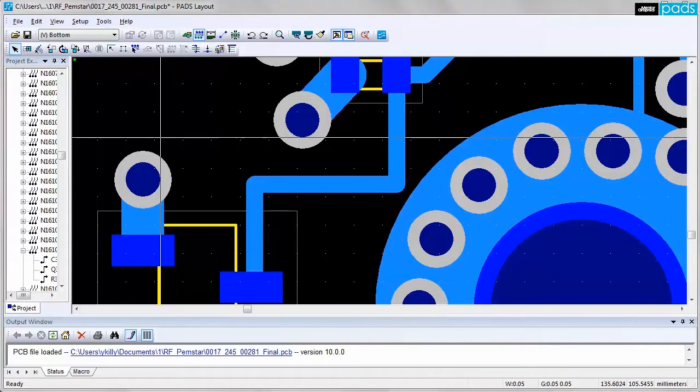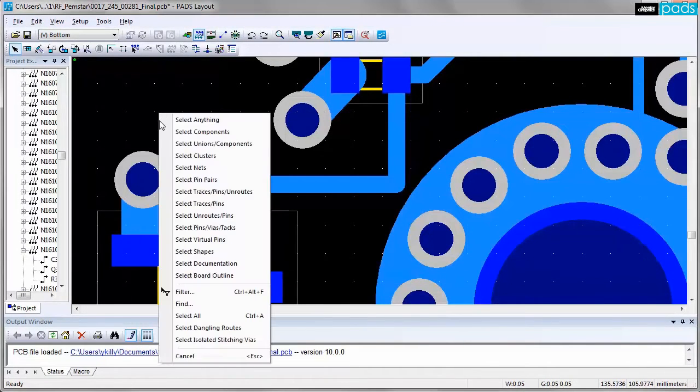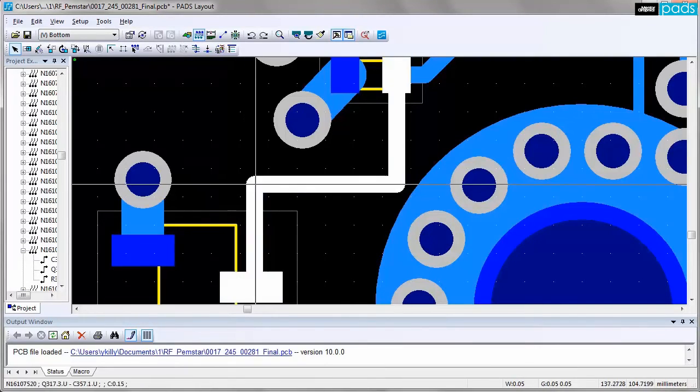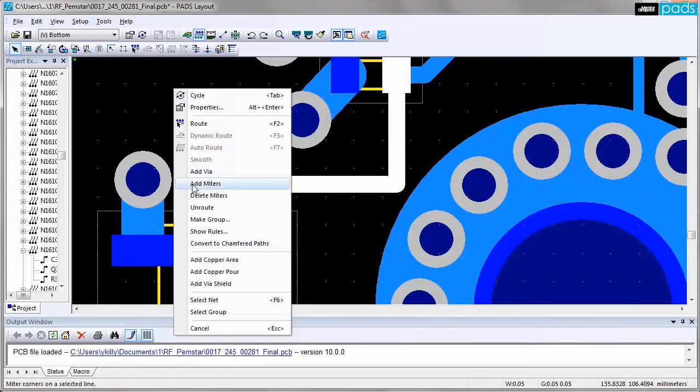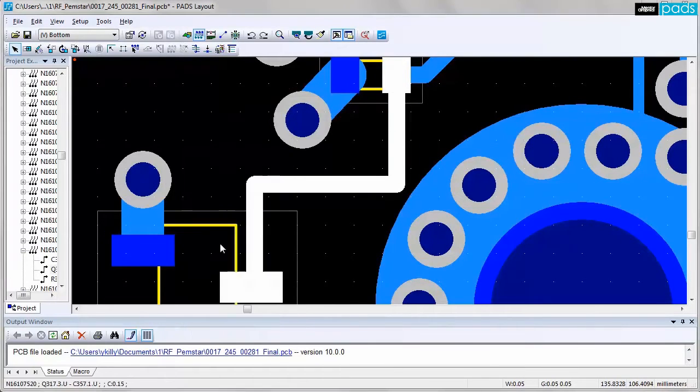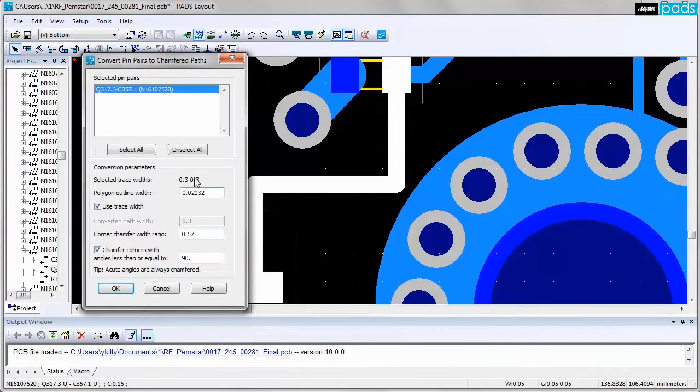Another critical requirement for RF design is the capability to chamfer corners of traces with predefined parameters that automatically generate sharp corners.